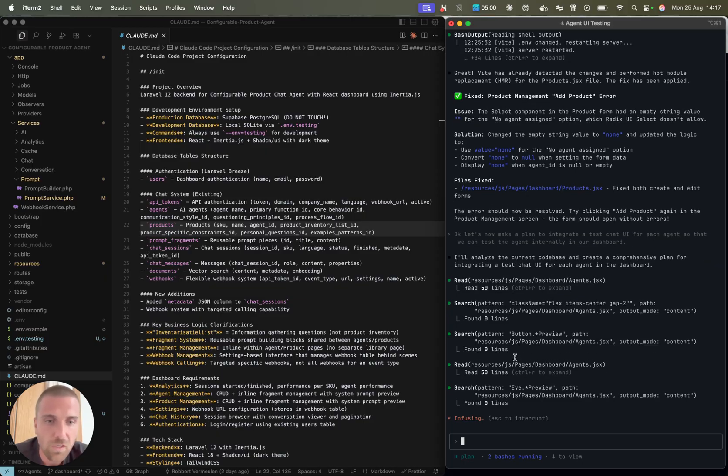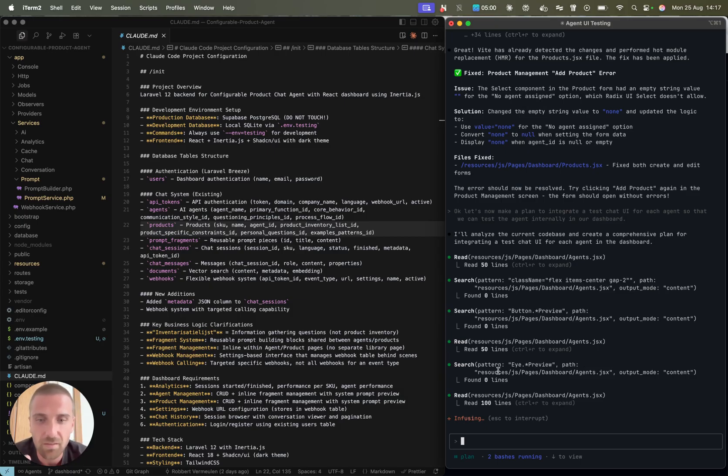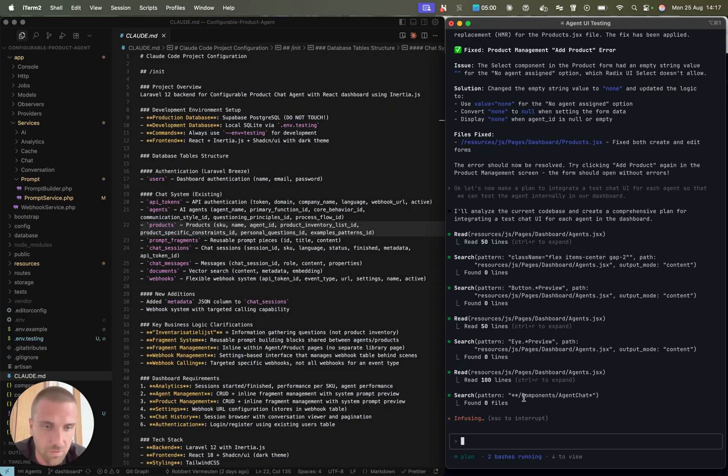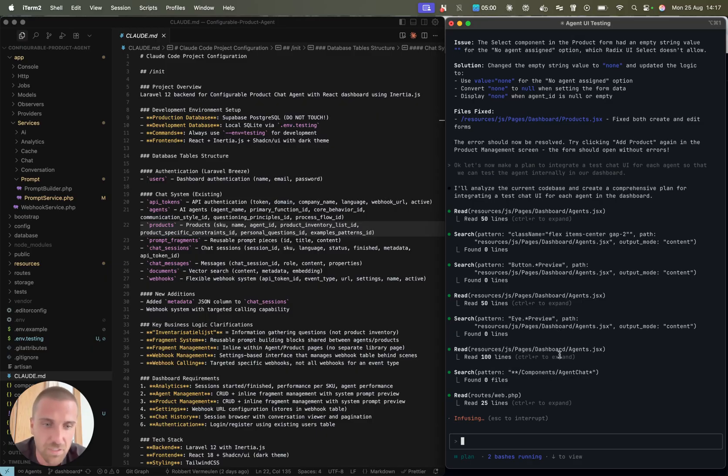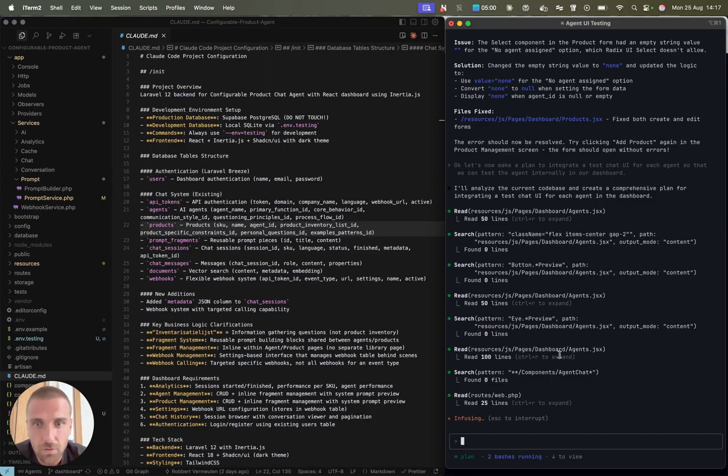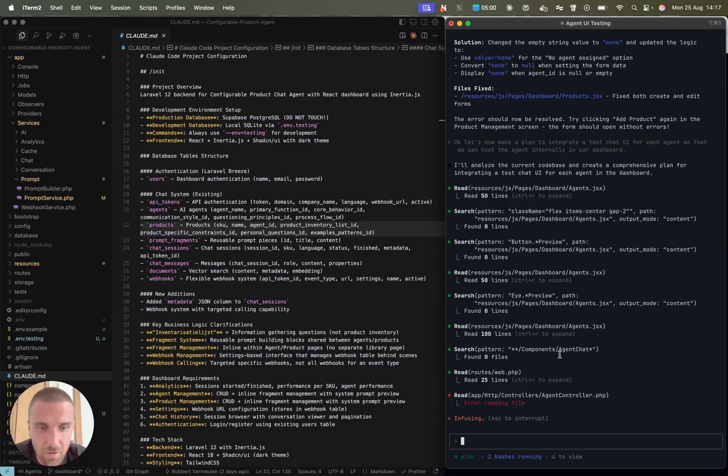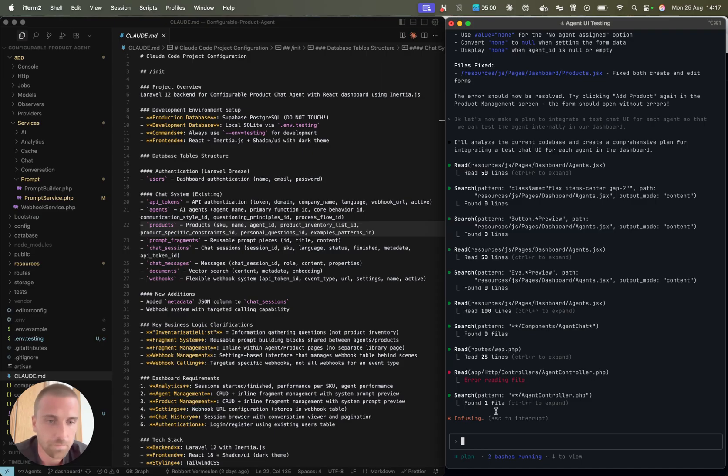I previously used cursor, but I moved to Cloud Code now, since I think it's fundamentally way better in understanding a large context project. Almost every change I ask it to make, it's instantly fixed or created as I want. It even thinks further than me. It comes with new features or things that are very handy that I didn't think about. That's awesome.